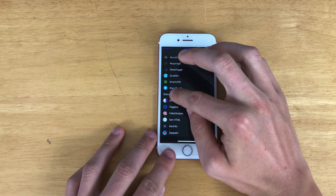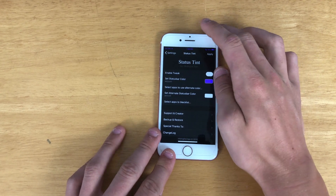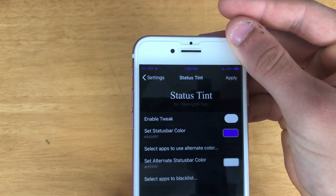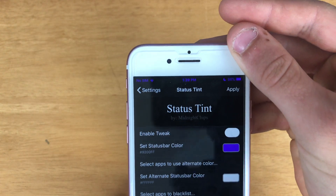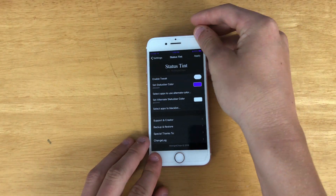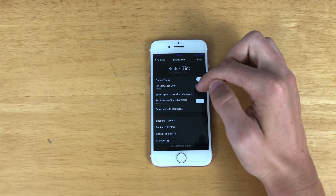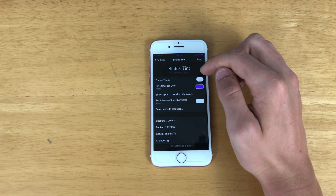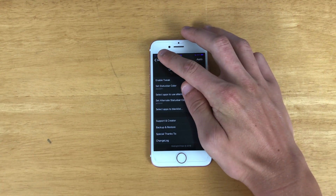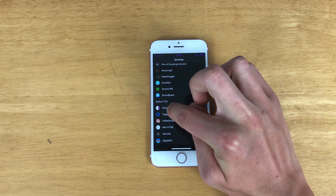Next we have Status Tent, which you've been looking at this whole time. My status bar has a custom color — it's purple. I just think it looks good and kind of blends well, but you can change it up very easily. I would highly recommend Status Tent, it works very well.